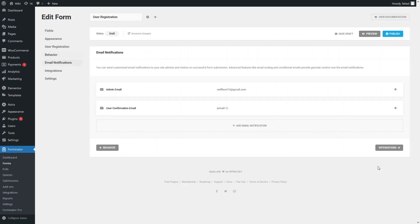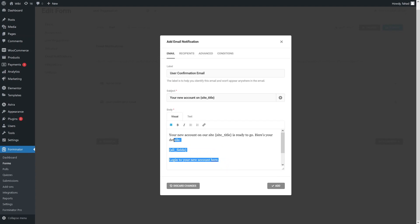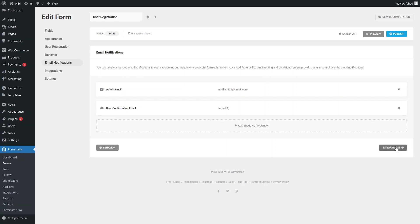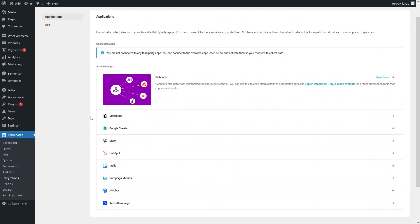In email notifications, we have the admin email and a user confirmation email. You can click to make changes to the confirmation email if you want. Let's close this and go to integrations. We can integrate our Forminator form with third-party applications like Mailchimp, Google Sheets, Slack, and HubSpot. Let me save the draft first, then go into integrations to show you those options.